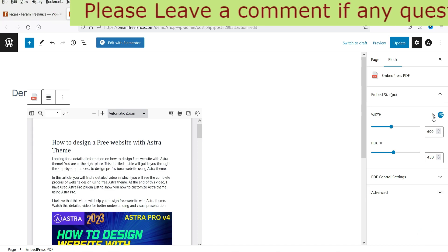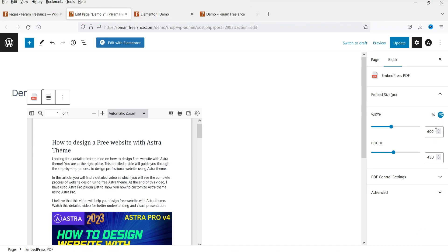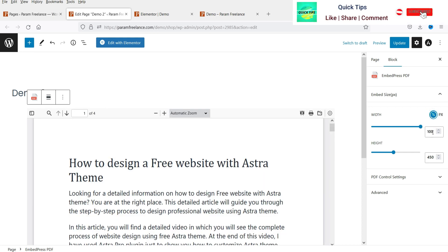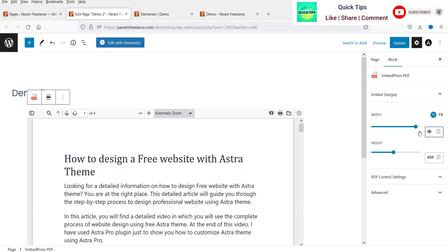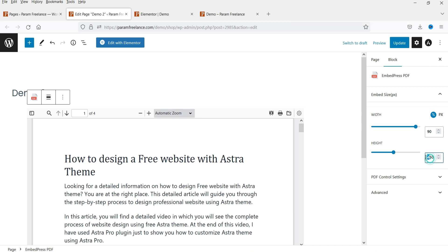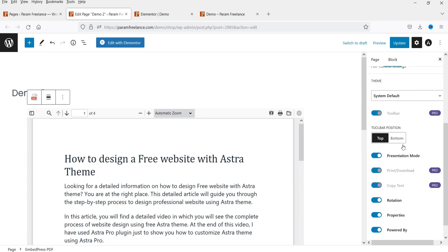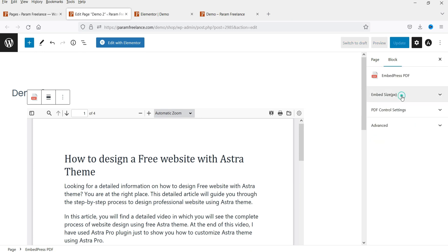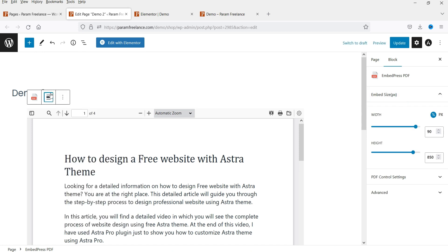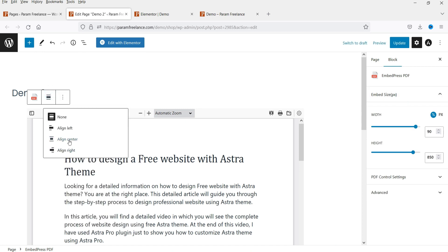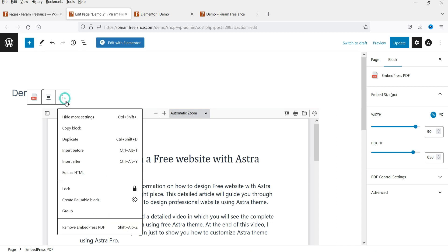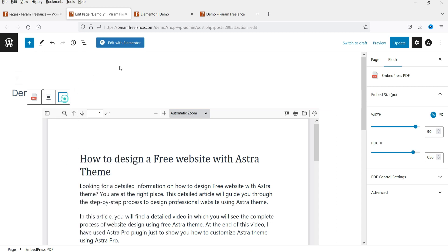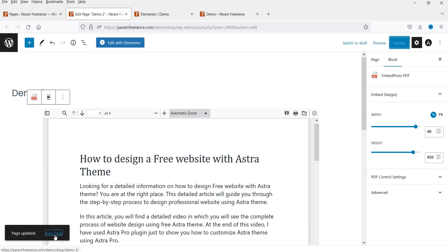Similarly, you can adjust the width and height. I'm going to select percentage and set it to 90%, and for the height I'll set 850. These are the PDF controls. You can also adjust the alignment to center. These are the properties — I'm going to update it and view the page.